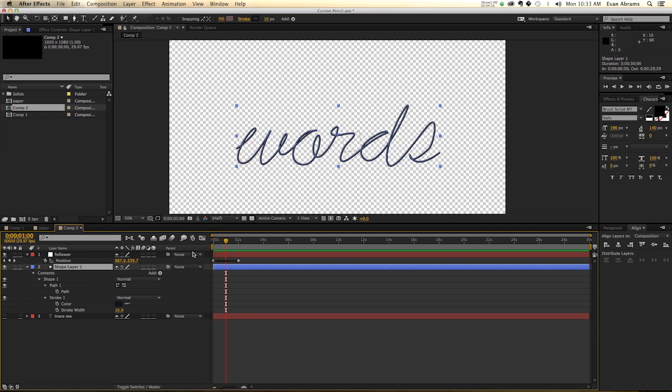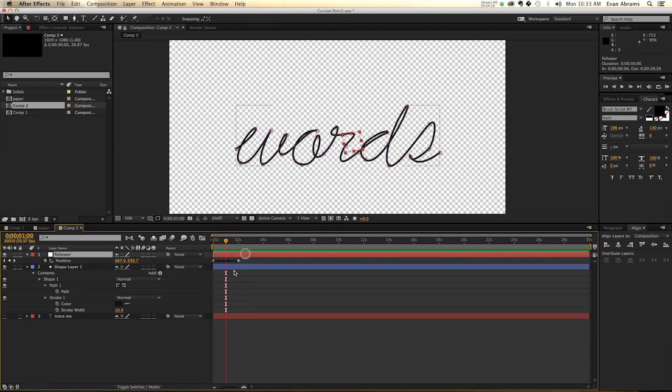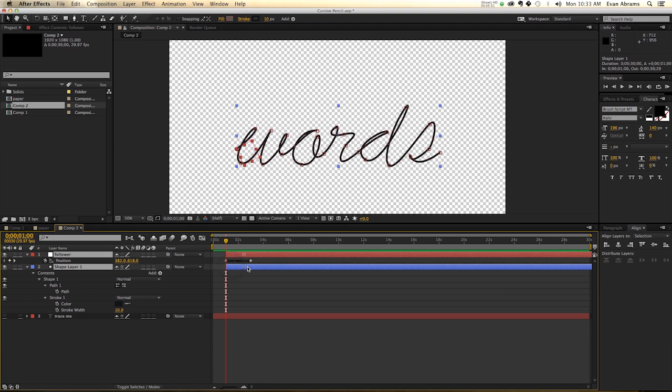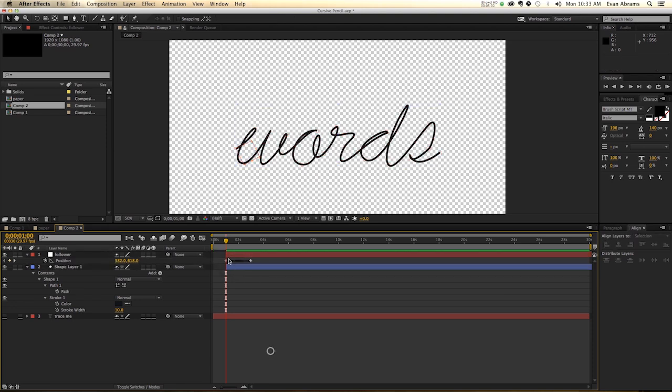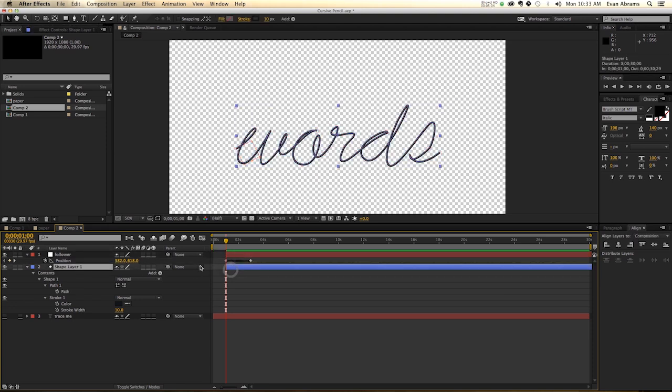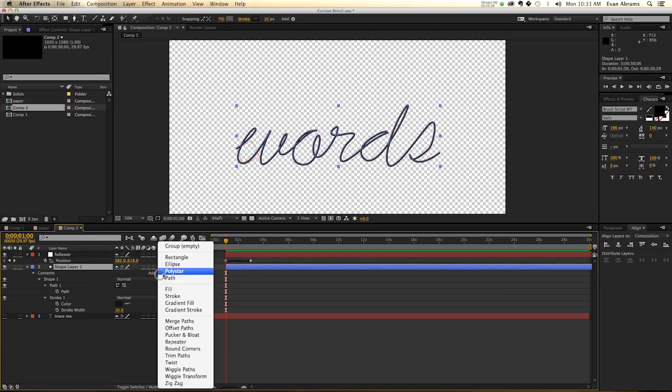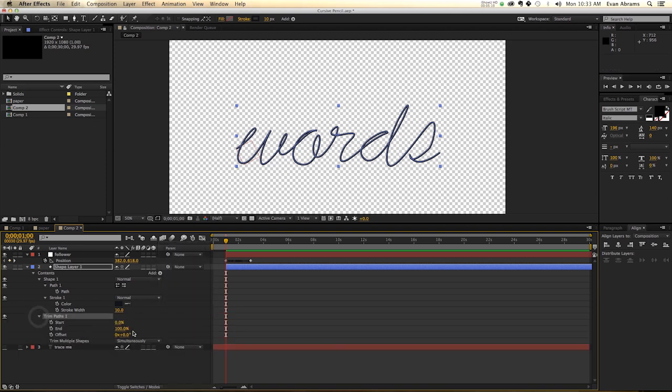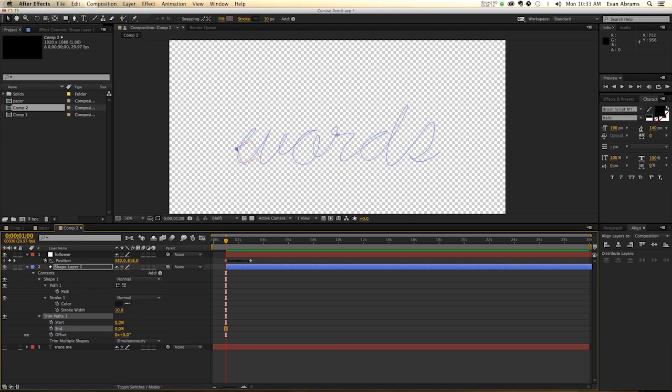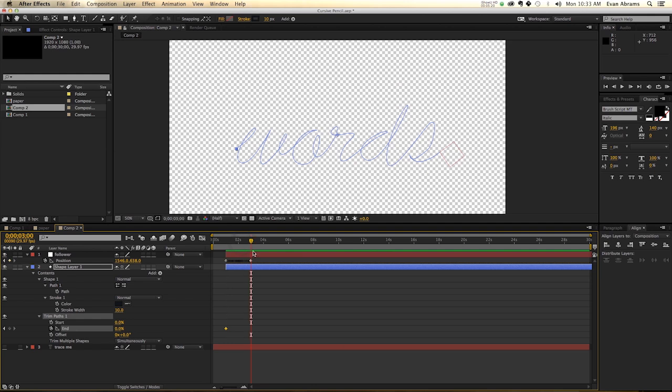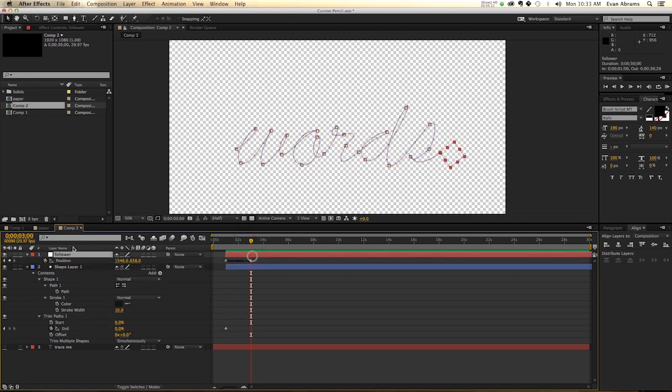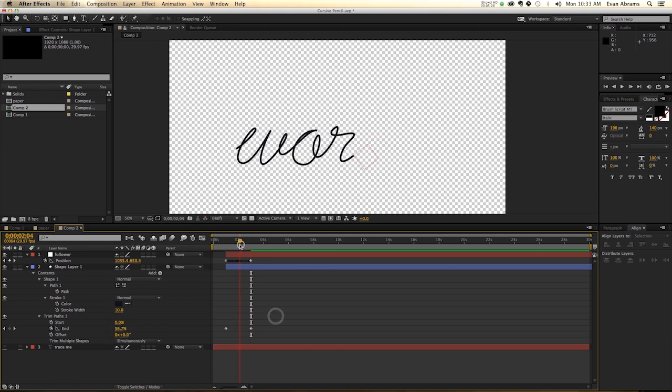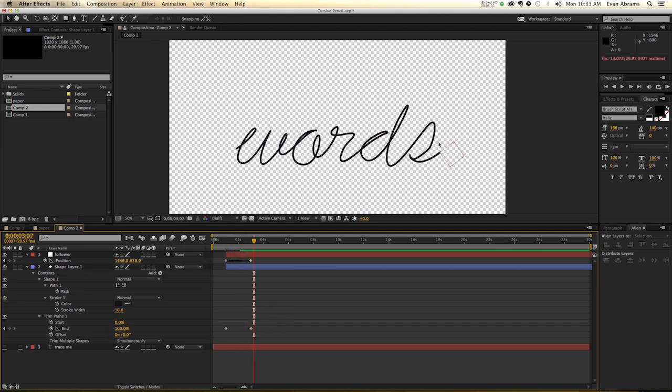So I'm going to go ahead a few frames to one second into the animation, shift both of these layers to sort of start here, and I'm going to add to this a trim paths. And what trim path does is it will change the start and end of a path. So I'm going to set it to 0, 0 at the start, so the end starts at 0%, and then the last keyframe of the follower here, we're going to set it to be at 100%.